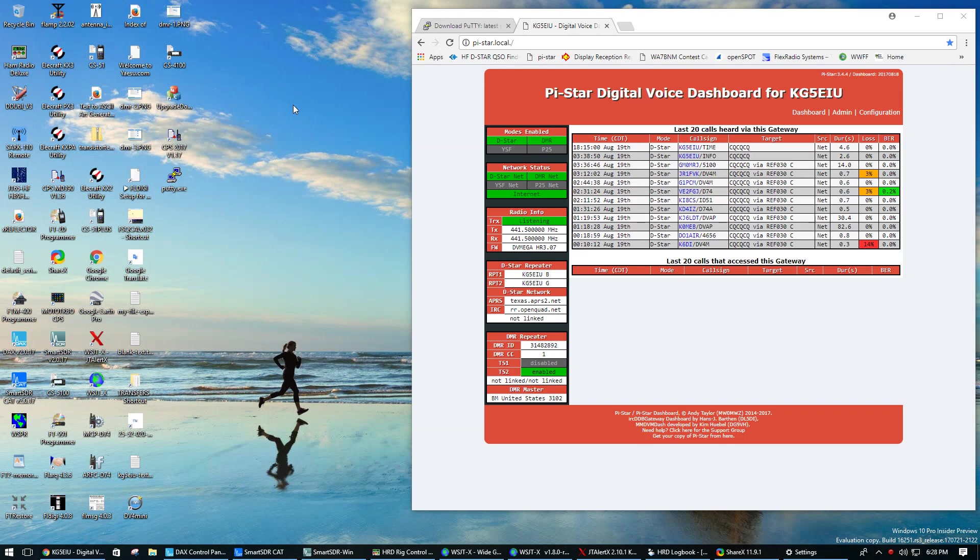This assumes that the PyStar has been configured and is up and running and attached to the same network as your Windows box. I'm running Windows 10 in this case.